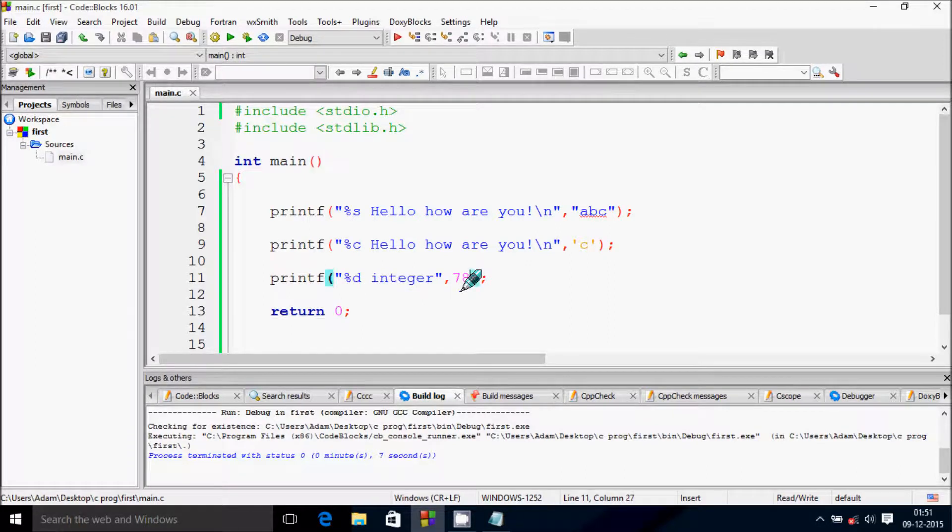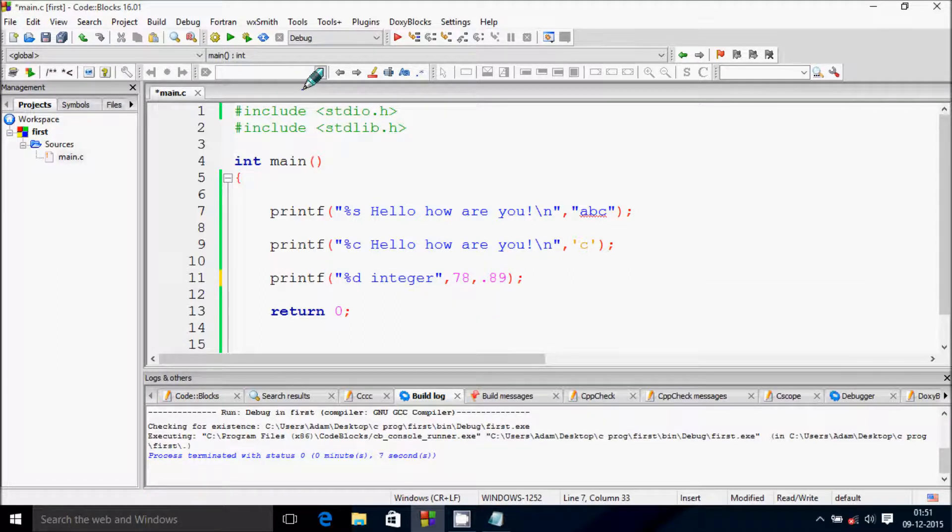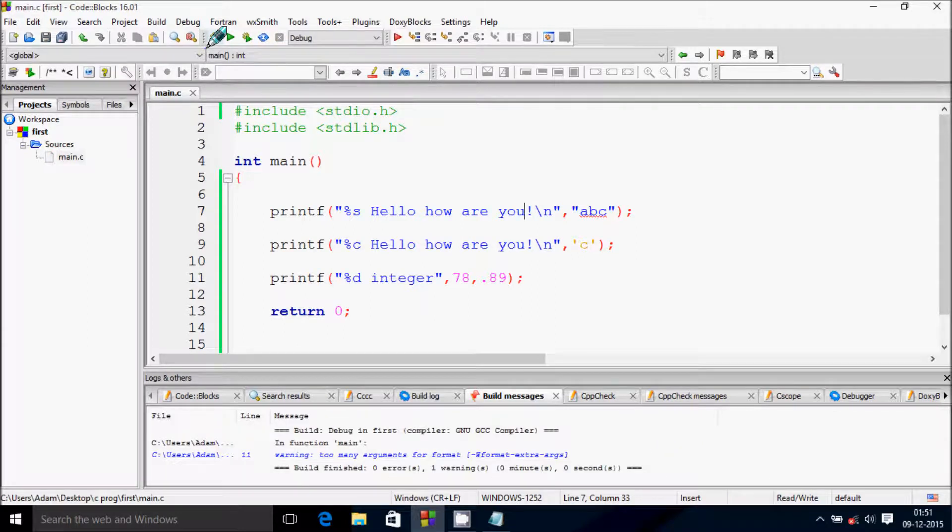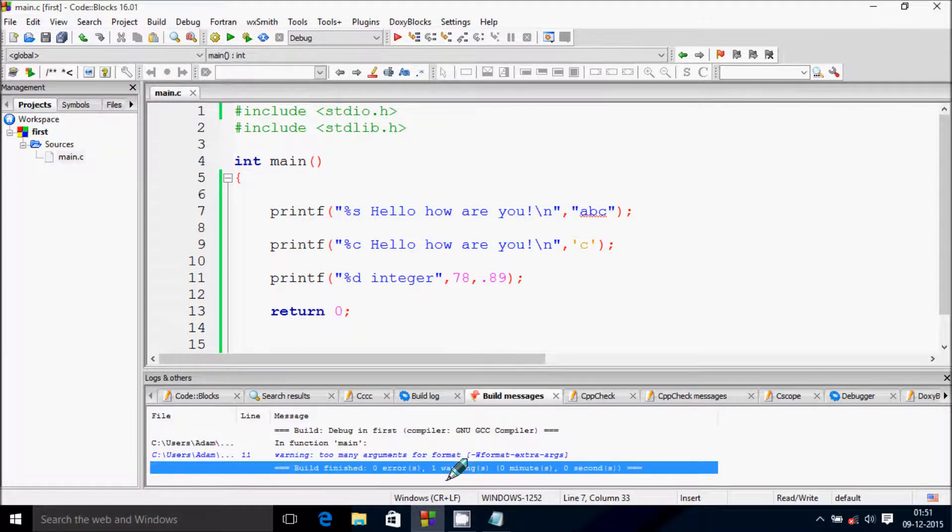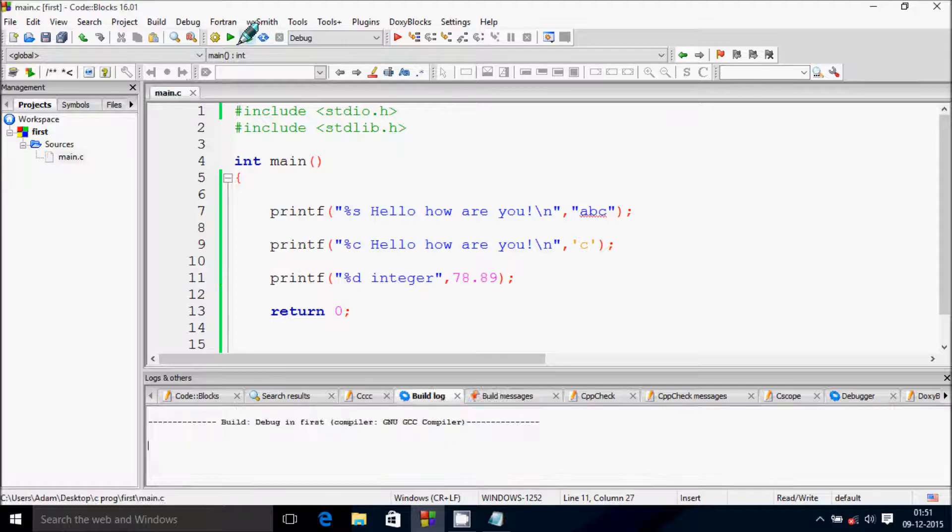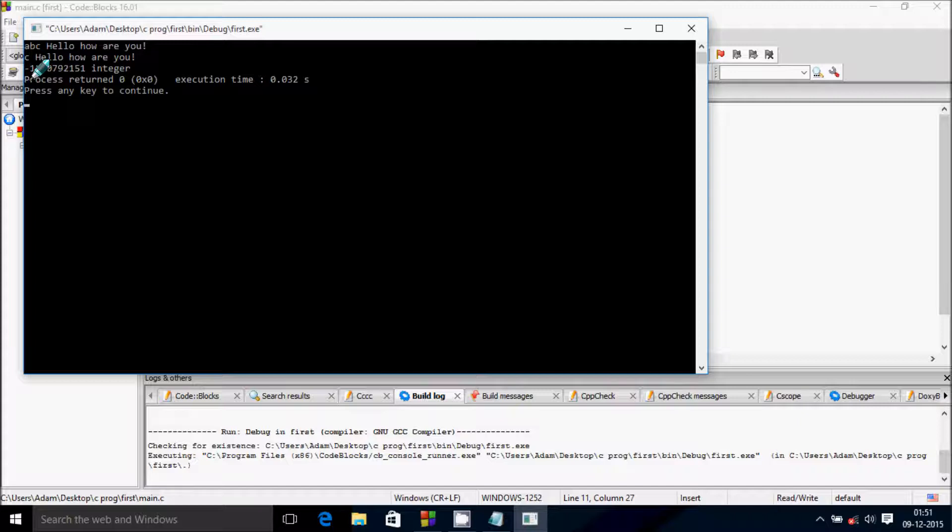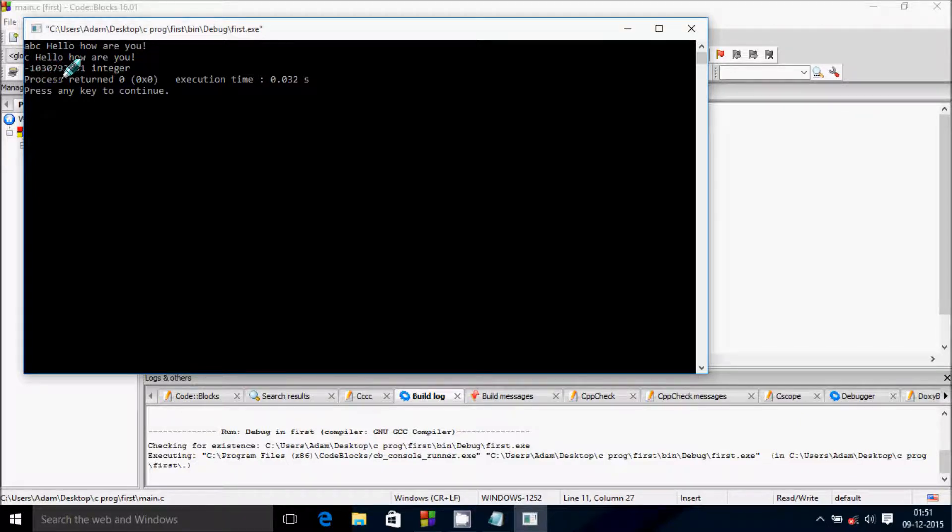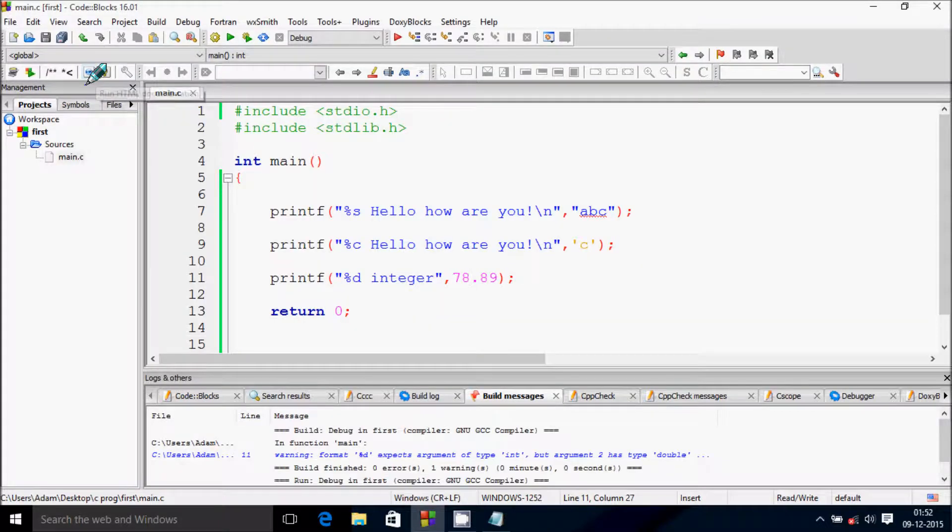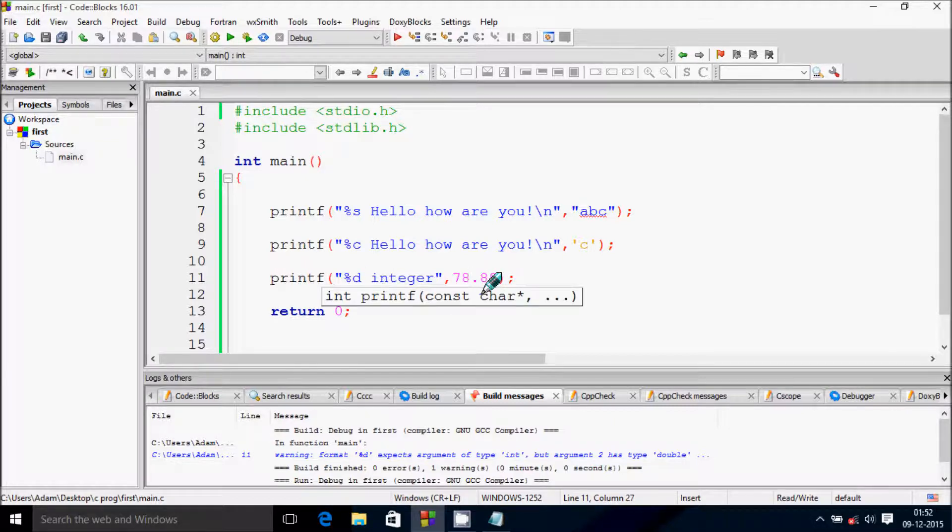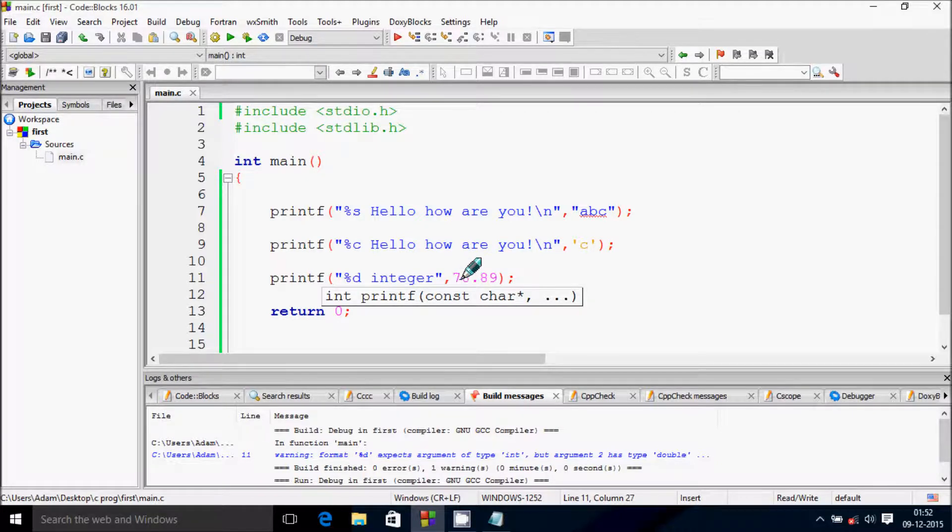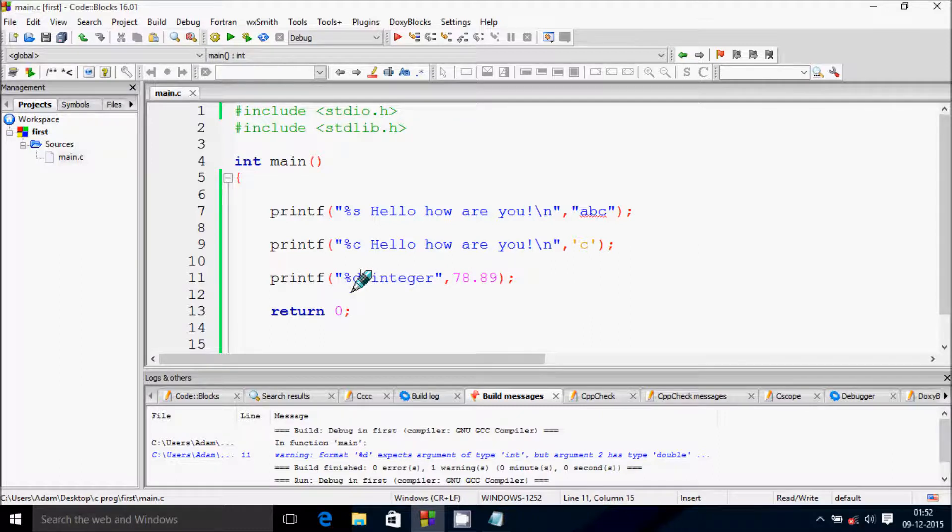You can't give 0.89 with percent D. If you build, you'll get a warning. It gives some unwanted number like -1030 because percent D expects an integer, and I'm passing a decimal number like 0.89. For this you need to use percent F.